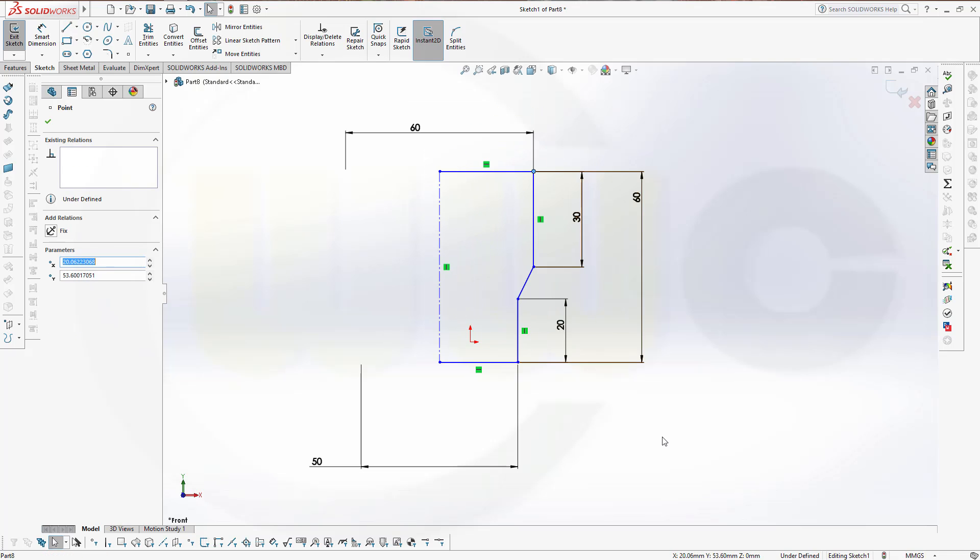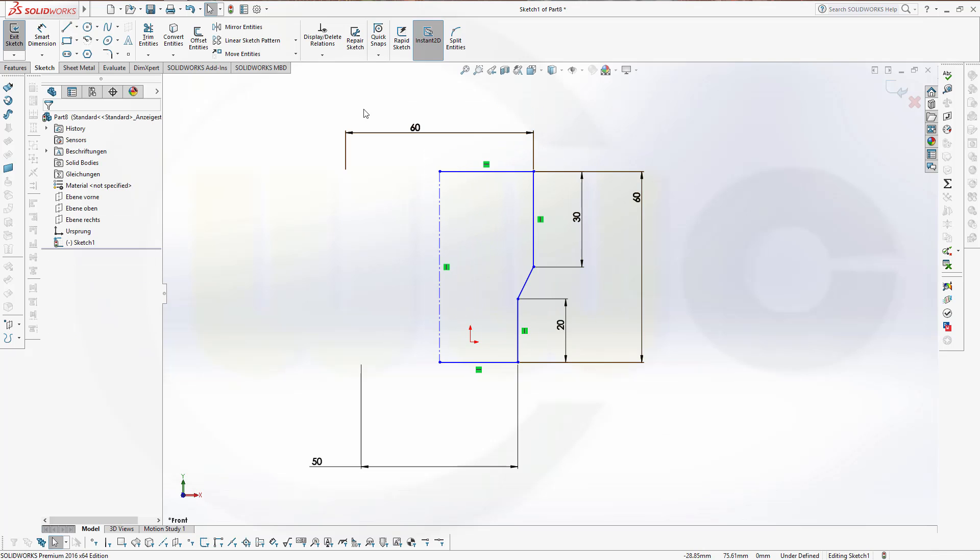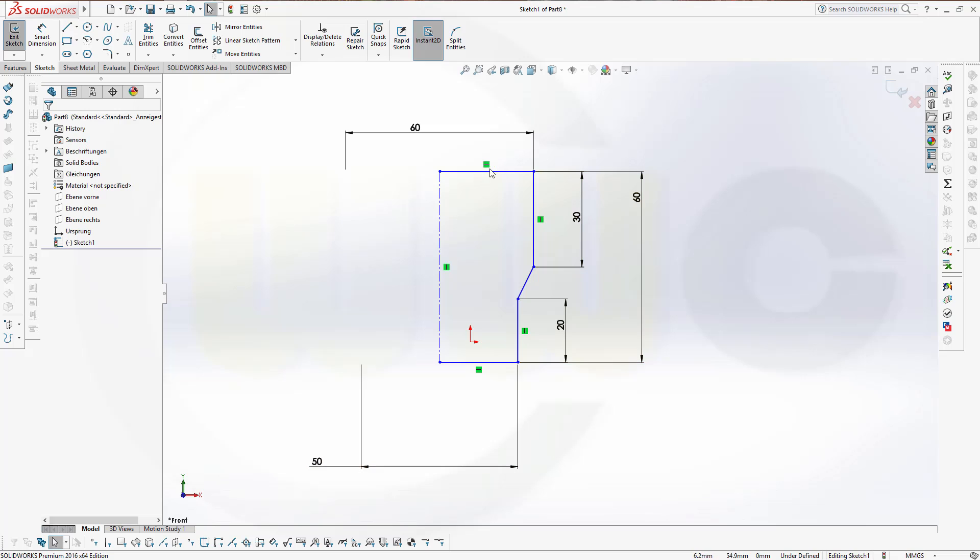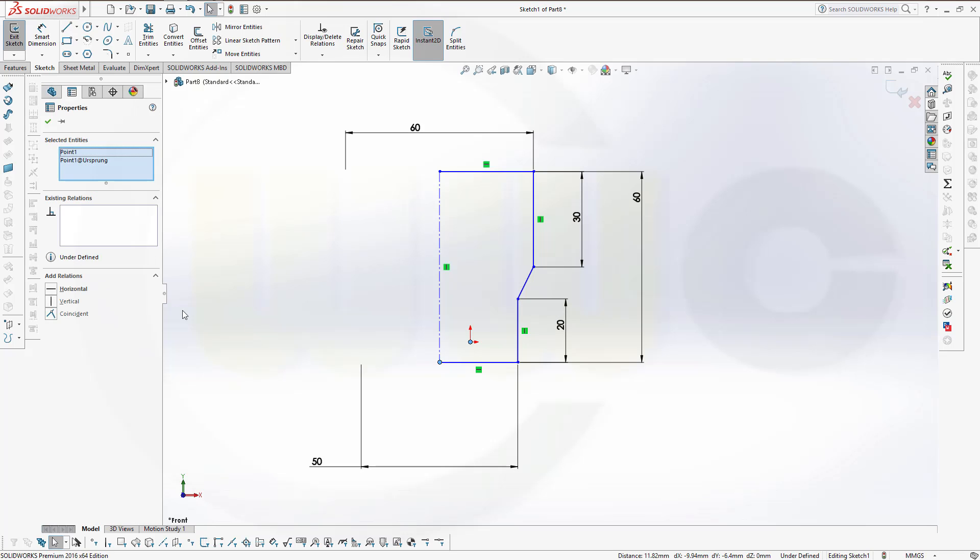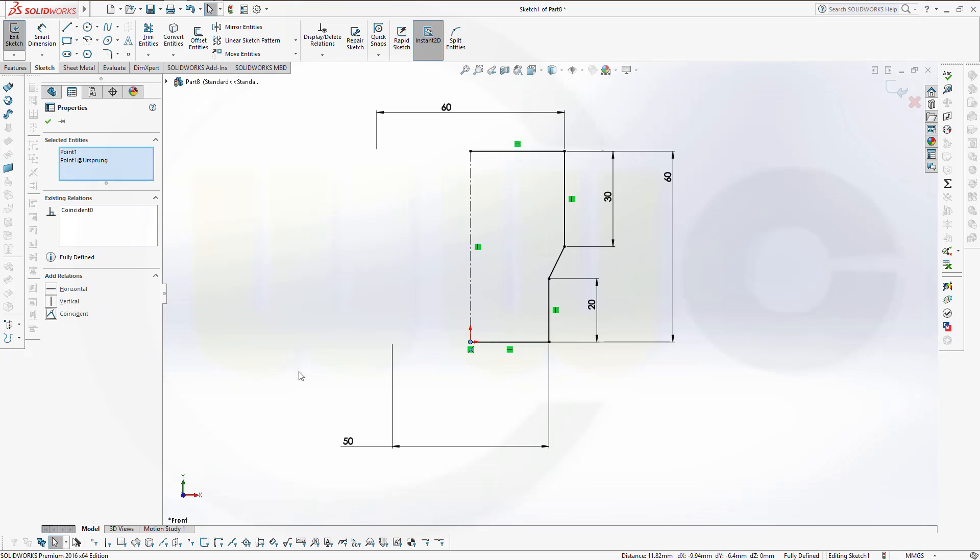You should always do your profiles apart from the origin, make it stable, and then connect it to the origin. Do all the dimensions inside the profile and only with the last one or two constraints or dimensions fix it to the origin. So right now I could make it coincident and it's fully defined.